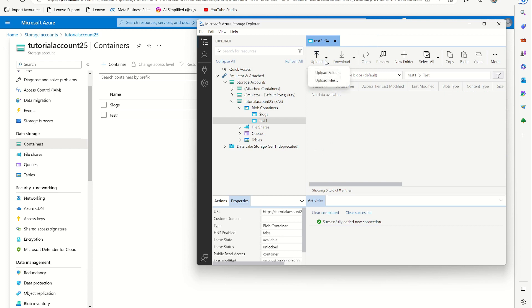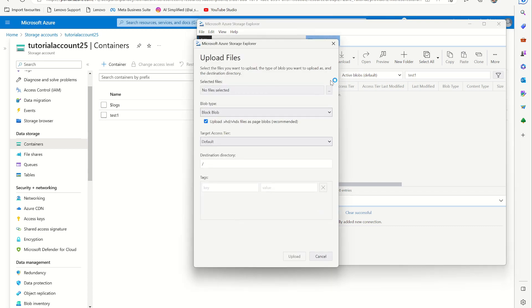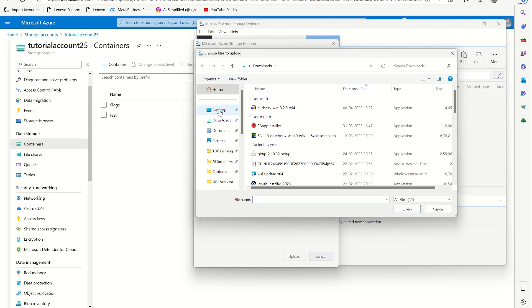And in this test folder, you can see that it's already inside the test folder. I can go back and upload files here. So now I'm going to just upload some random file on my desktop.